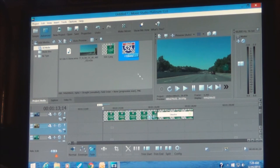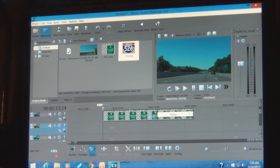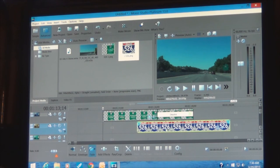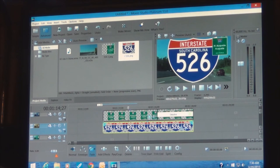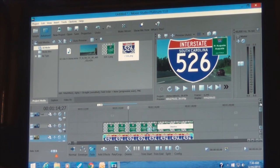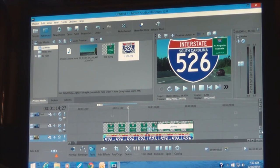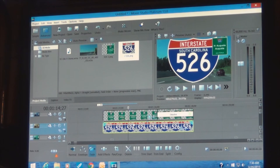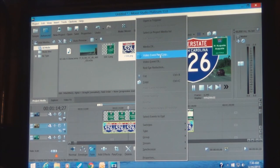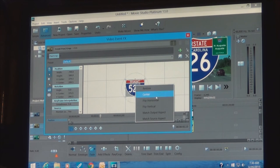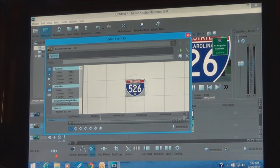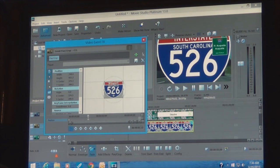Drag this down. You see now this is where the program is layered. Your annotation should be up on the top track because that's going to be layered over everything below it. Anyway, we've got to repeat the process of matching the Output Aspect Ratio — right-click and match it.